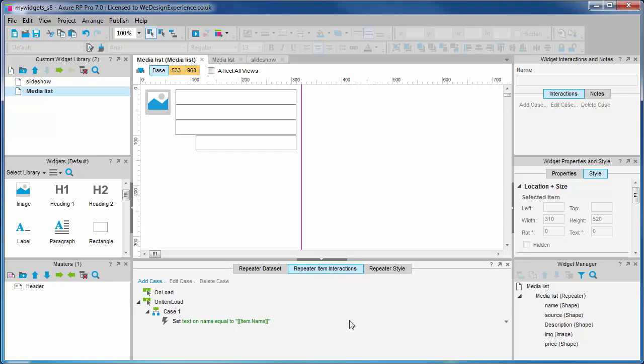We now need to add some more actions to assign the values from our data set to the widgets we just created in the repeater edit canvas. This should be fairly easy because we can duplicate the action in the default case that we can see populating the product name. Let's go into the item interactions tab and add some cases for this in the next video.